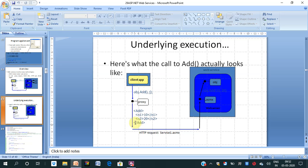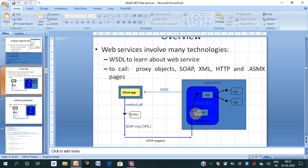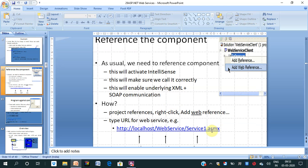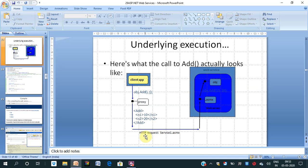The variables n1 and n2 form the XML request sent as an HTTP request to the web server, where Service1 is hosted. In the web server we have Service1 with the SOAP XML and the .asmx file. The HTTP request runs Service1.asmx, and the values 10 and 20 are transferred to x and y inside the Add function. obj.Add(10, 20) is executed and the result is returned.